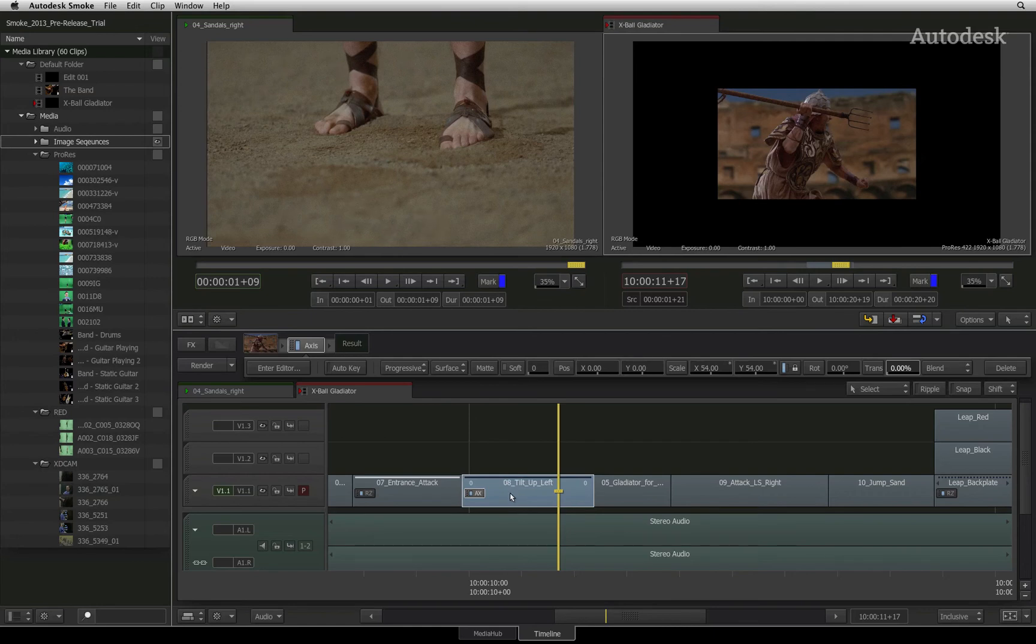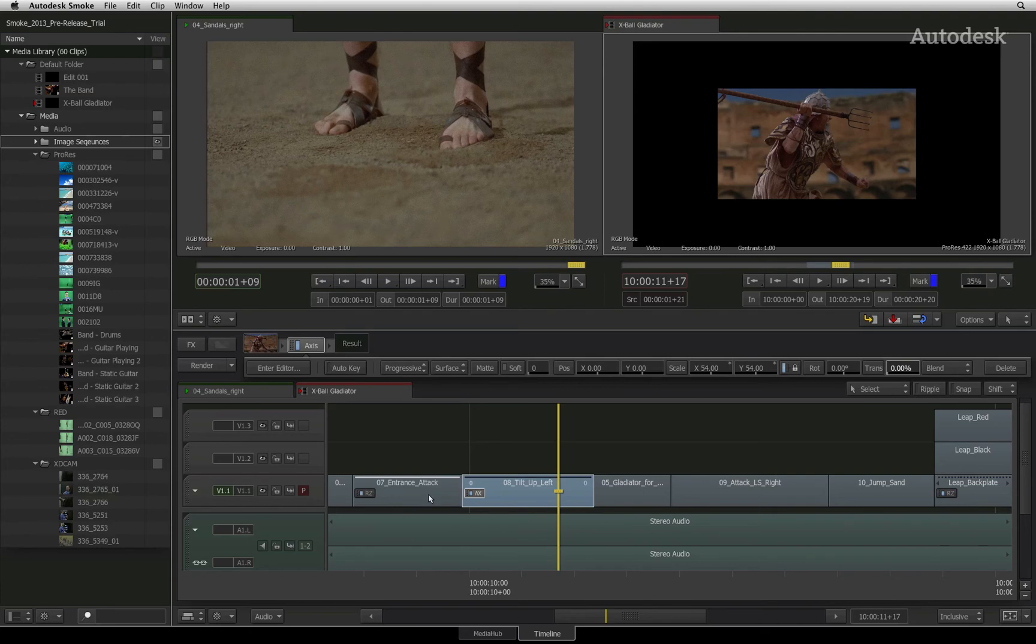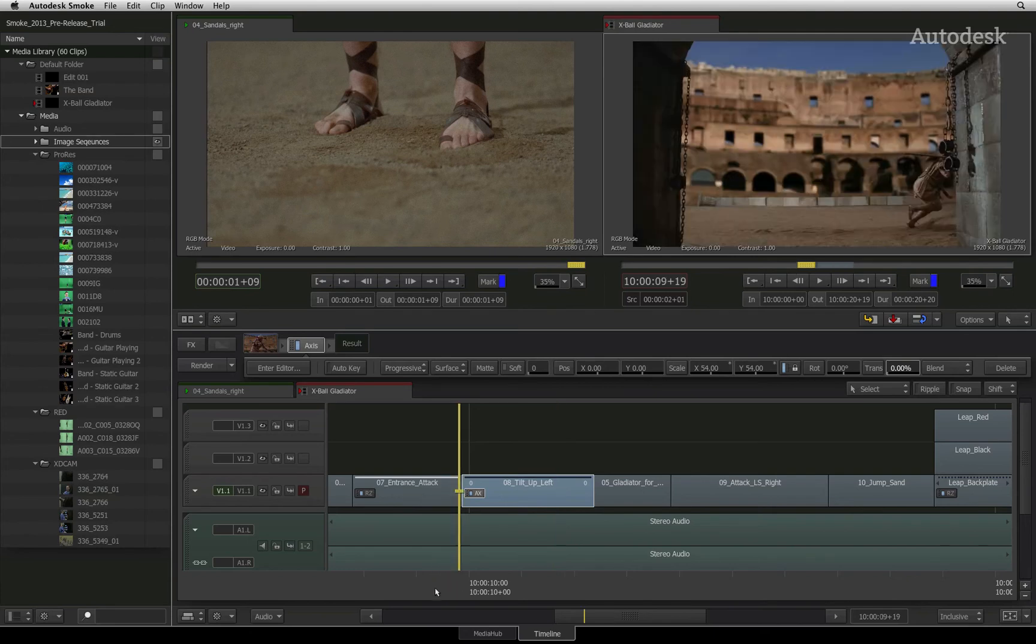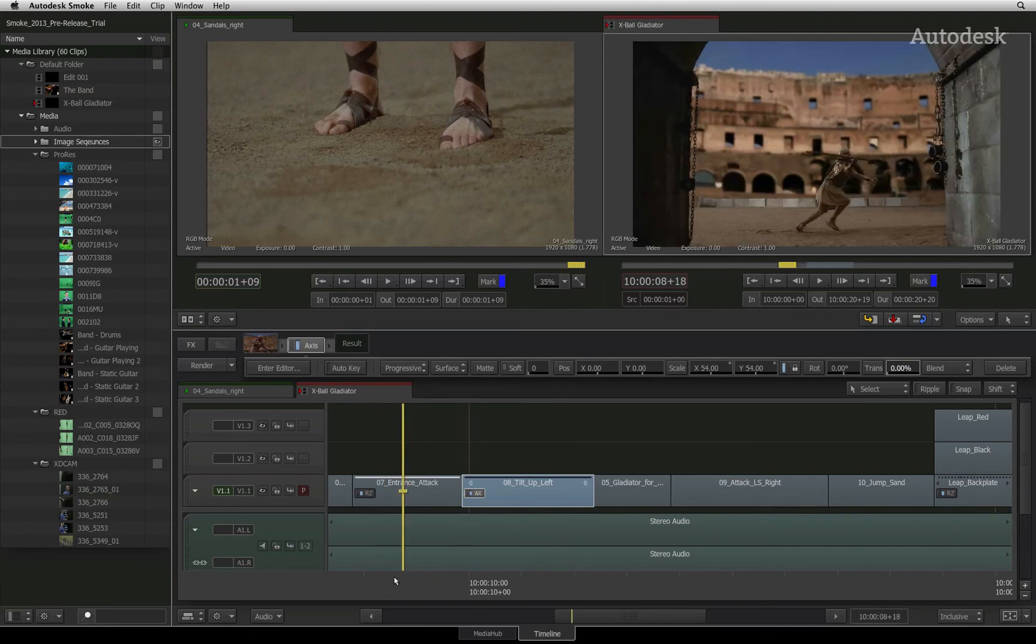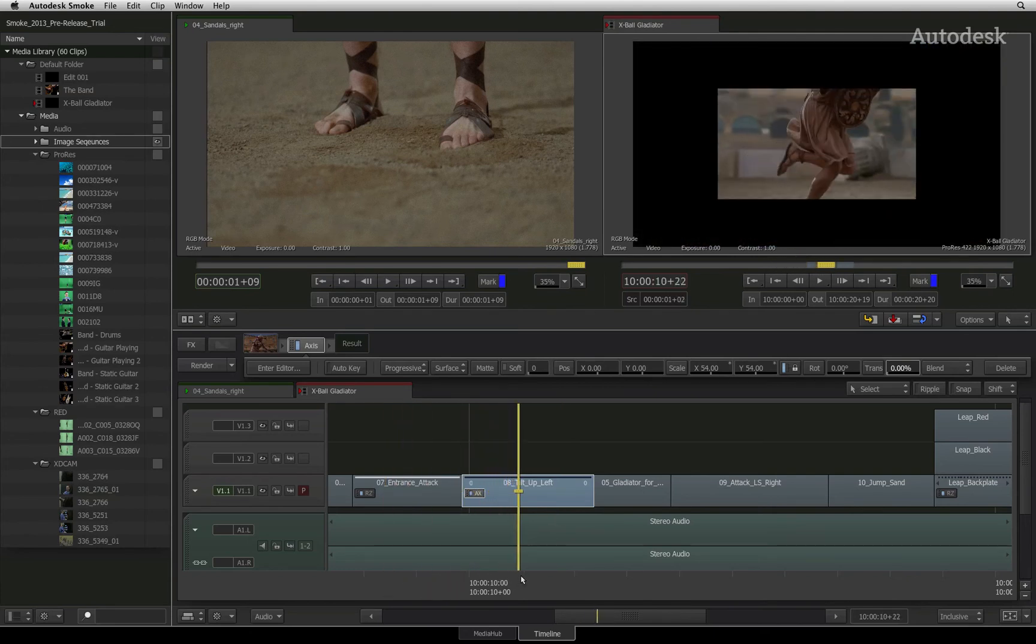If you encounter a solid white line on the segment, it simply means that the segment is unrendered and you will get an unrendered message in the record viewer when you scrub the segment.